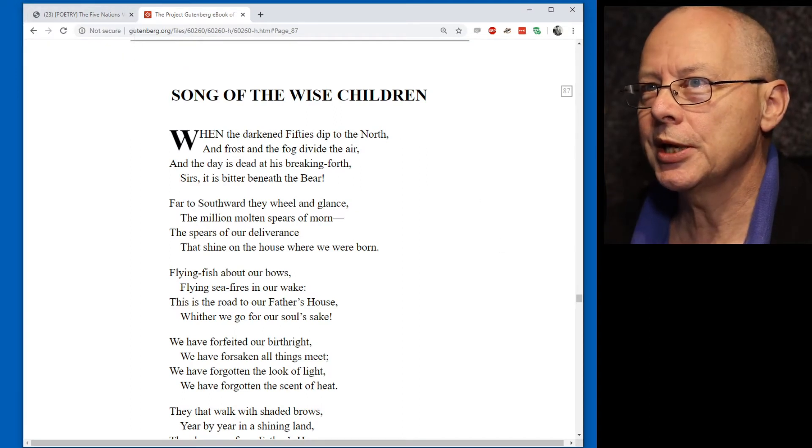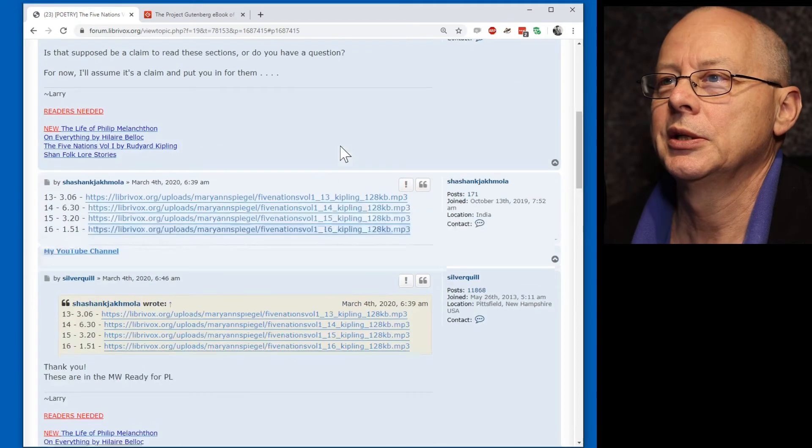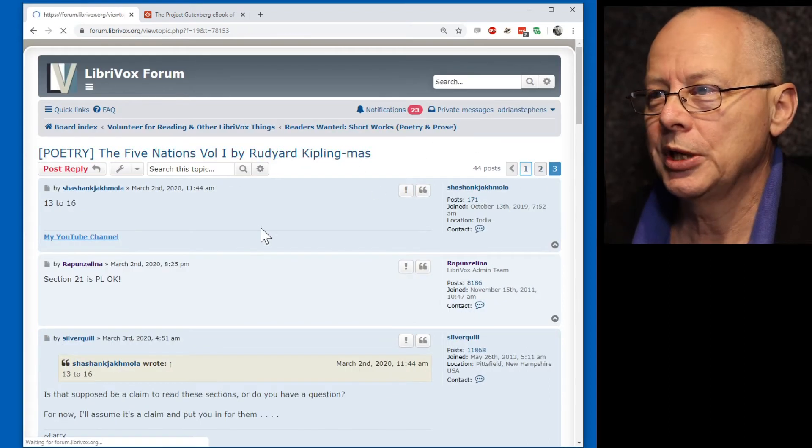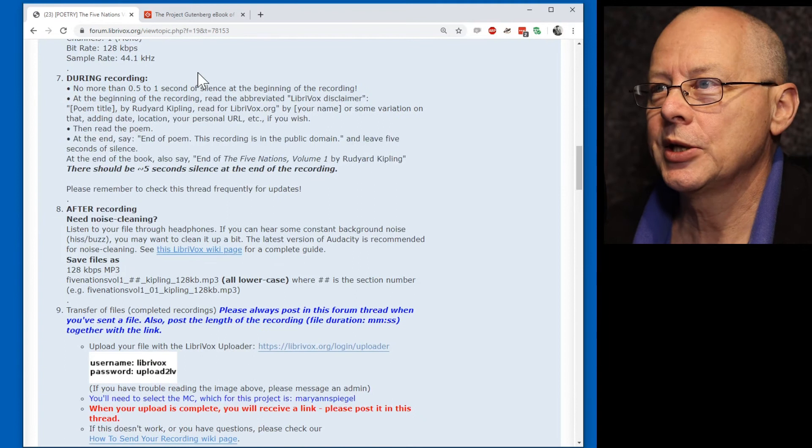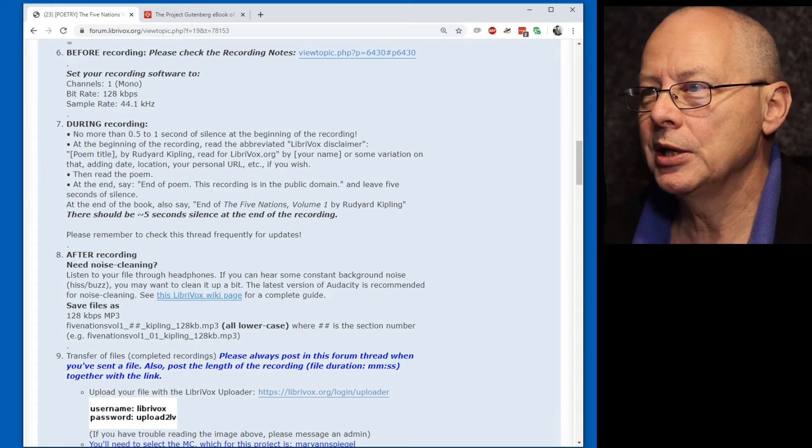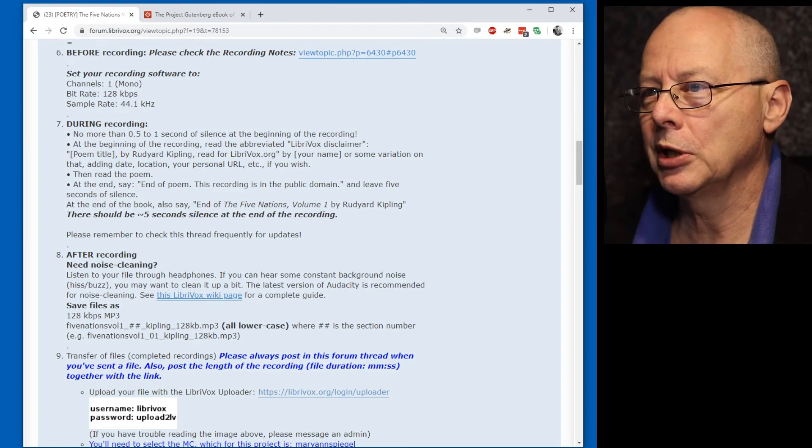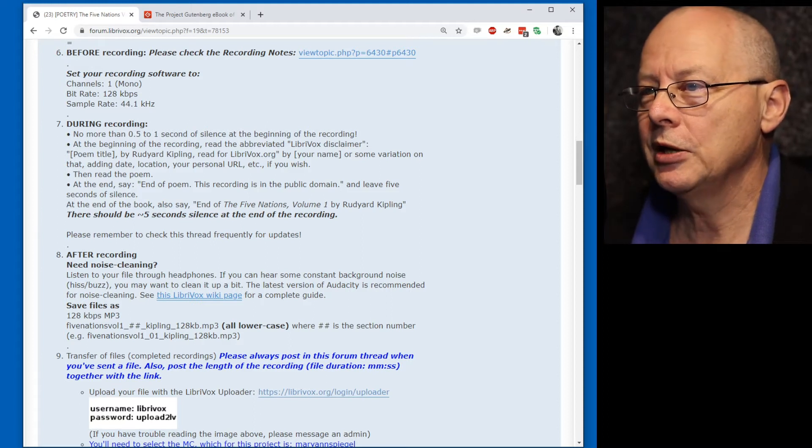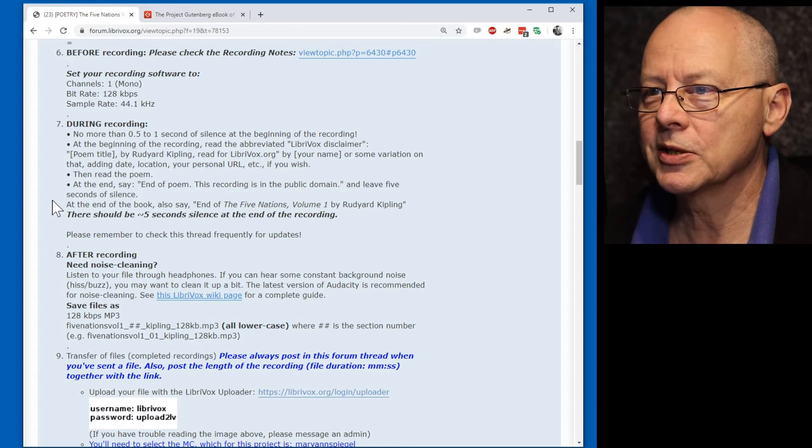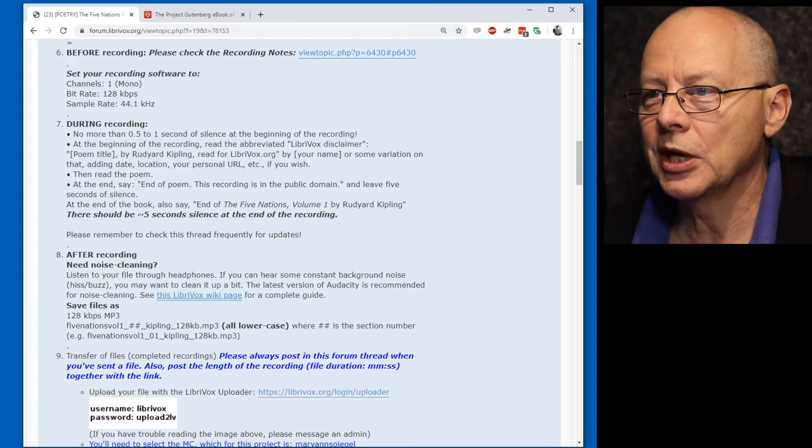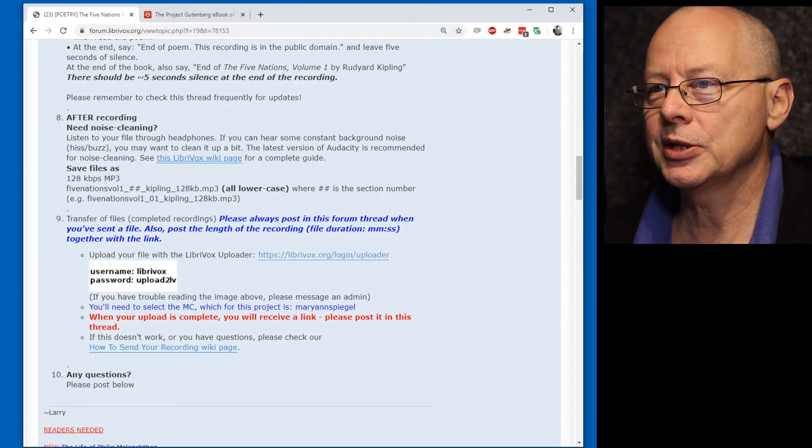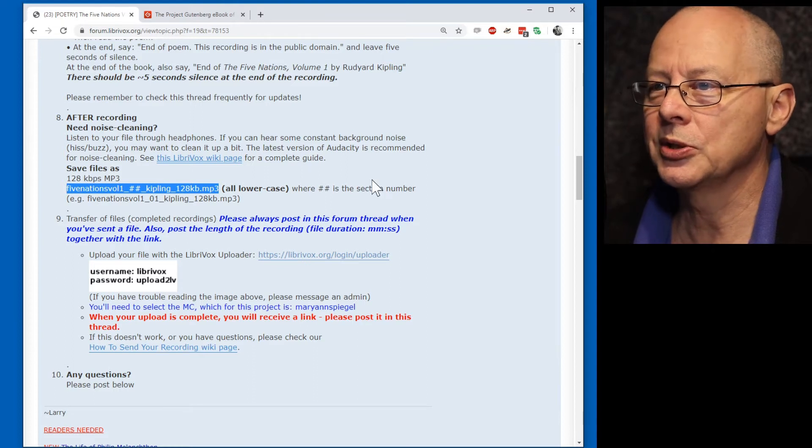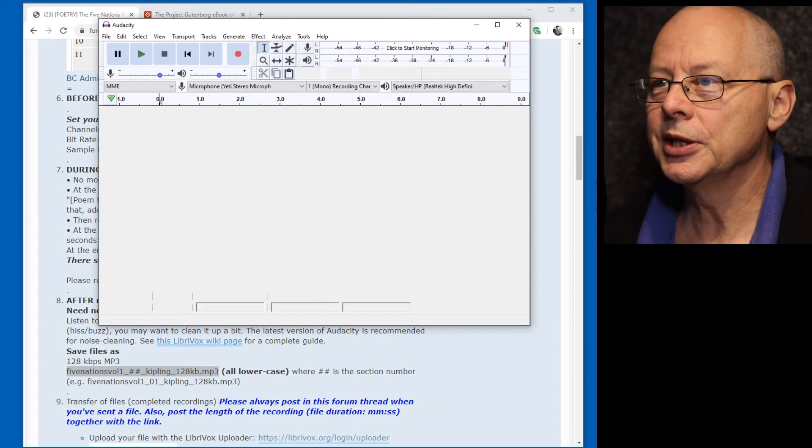Now, this is the text. We have got various additional instructions in the first page here. It tells you what to do during your recording. The important thing is the disclaimer. We've got to read the poem title by Rudyard Kipling, read for LibriVox.org by our name. Read the poem, then say, end of poem. This recording is in the public domain. And leave five seconds of silence. And it gives us a format to name the file that we're going to export.